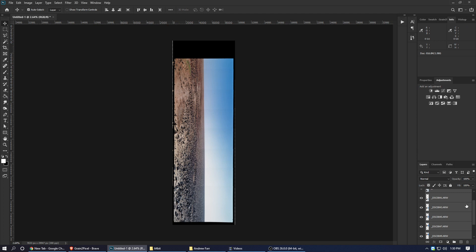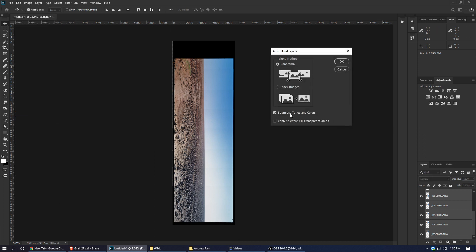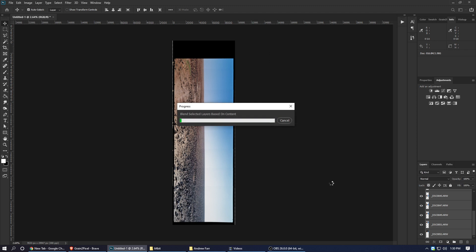So, keeping all those layers selected, we're going to Edit and hit Auto Blend Layers. Let's check Seamless Tones and Colors and let's check Panorama here. Anything else should not be checked. We hit OK and we wait for the blending, which is going to take a while also because the file is super huge. And that's pretty heavy computing.